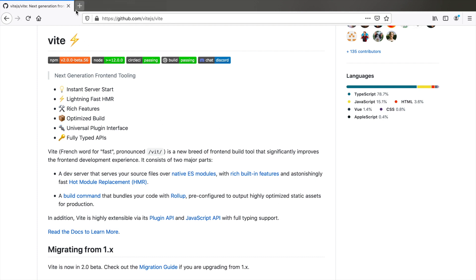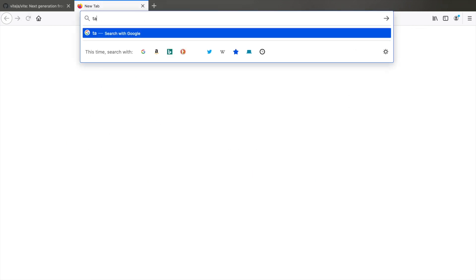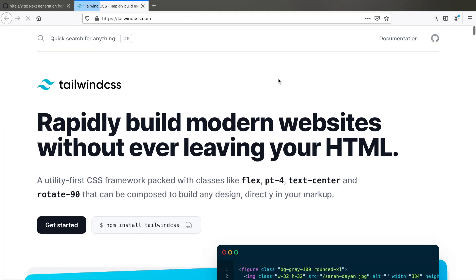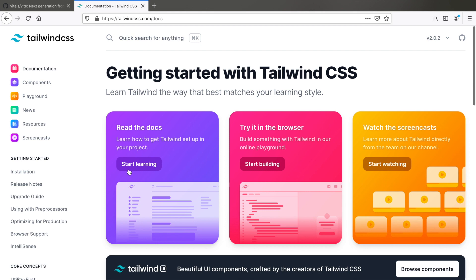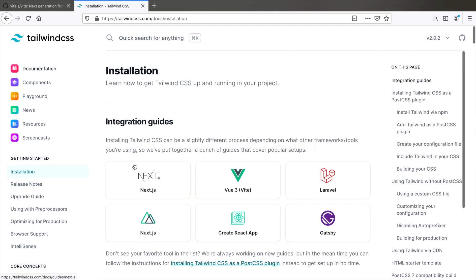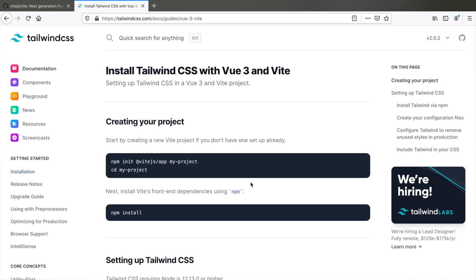Let's follow the steps provided in the Tailwind CSS documentation. Let me go to tailwindcss.com documentation, start learning and here in the integration guides, you will find one for Vue and particularly Vite. Let's follow the steps here and if we face any errors on the go, we'll see how to fix them.